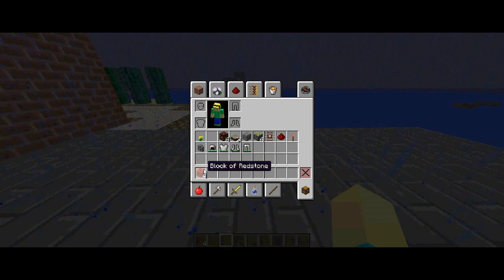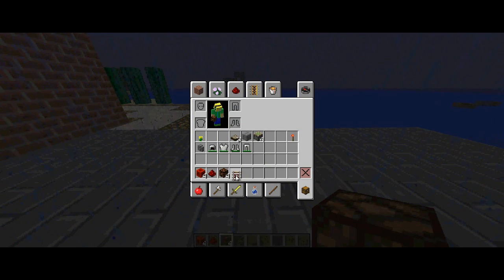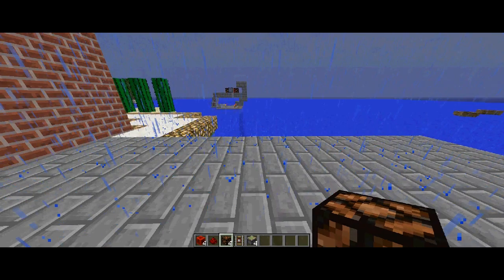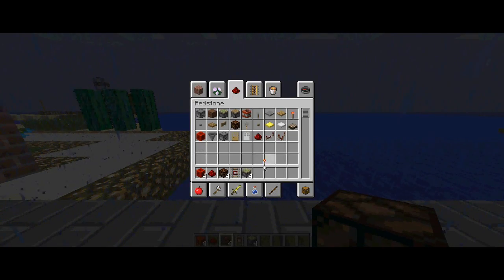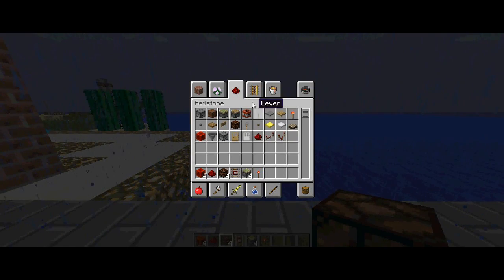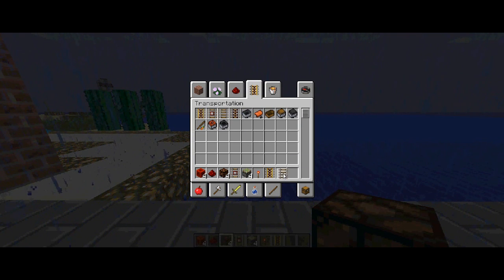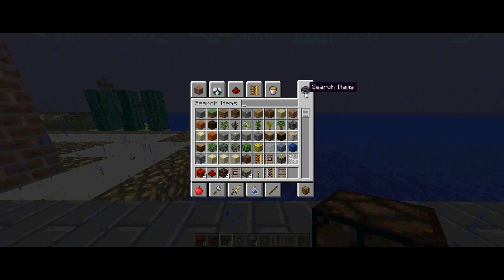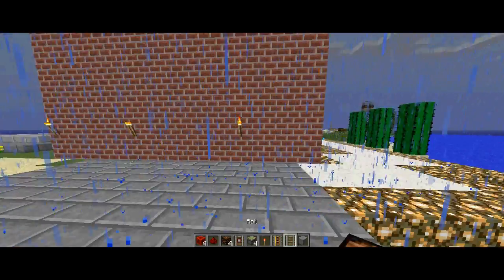So you need: a block of redstone, redstone dust, a redstone lamp, a detector rail, sticky pistons, a redstone torch, a powered rail, rail, and a block of your choice. You also need a minecart.